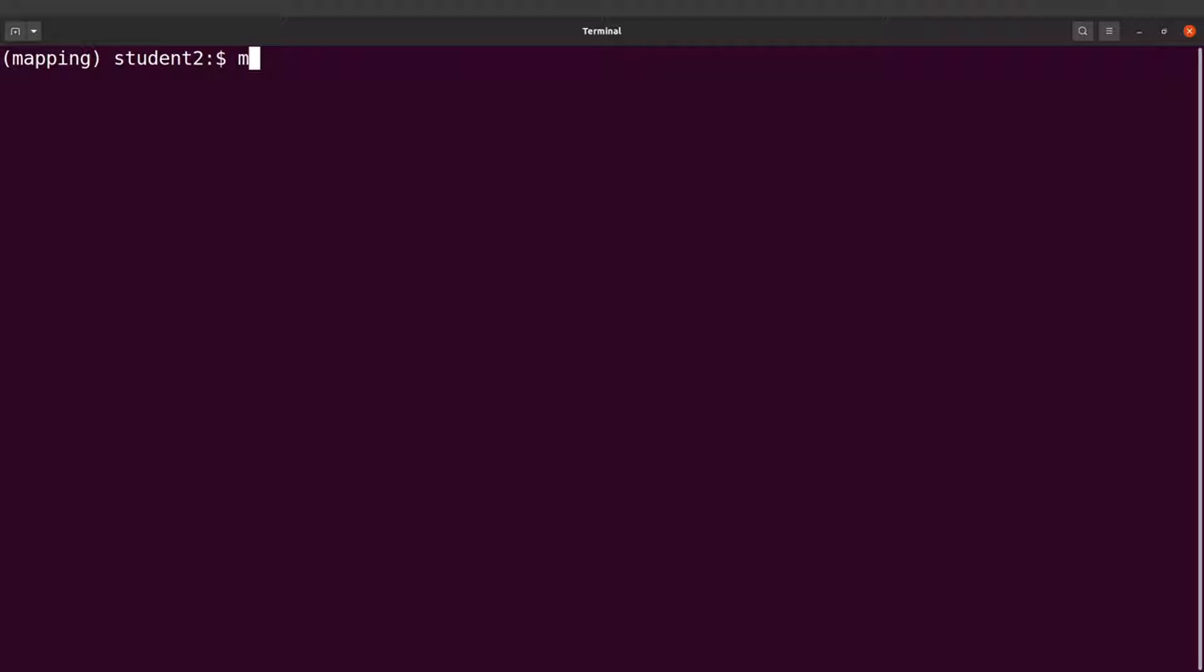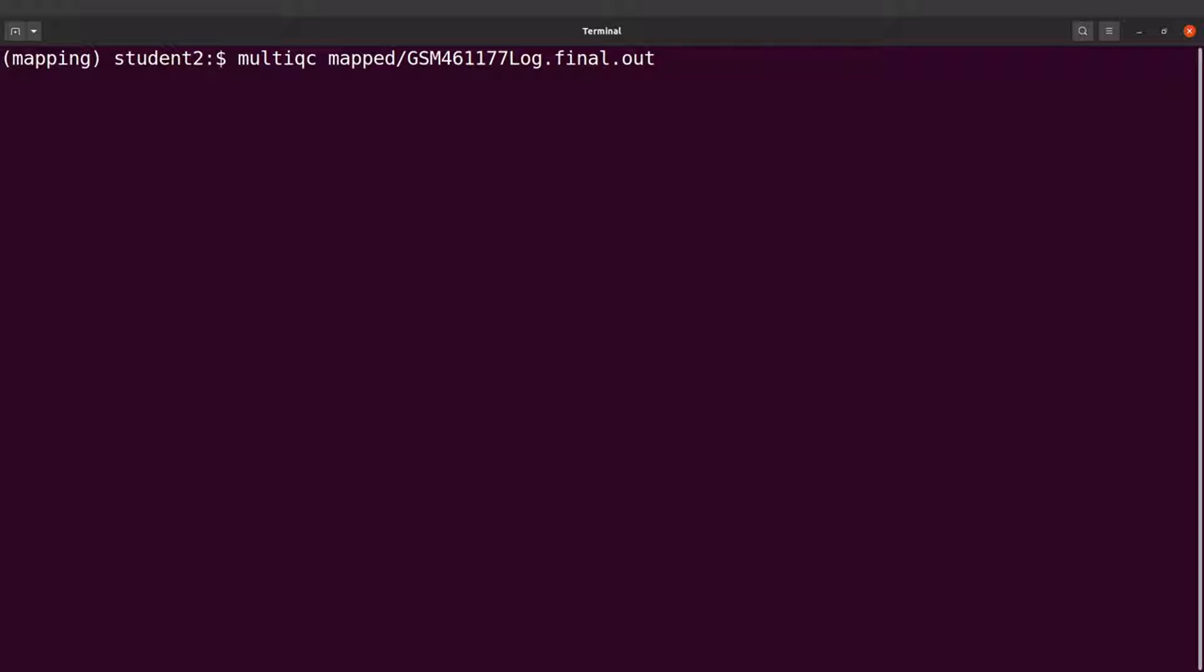So I will say multiqc and then I will specify the log file which is mapped and then I give the name. So let's run this command.